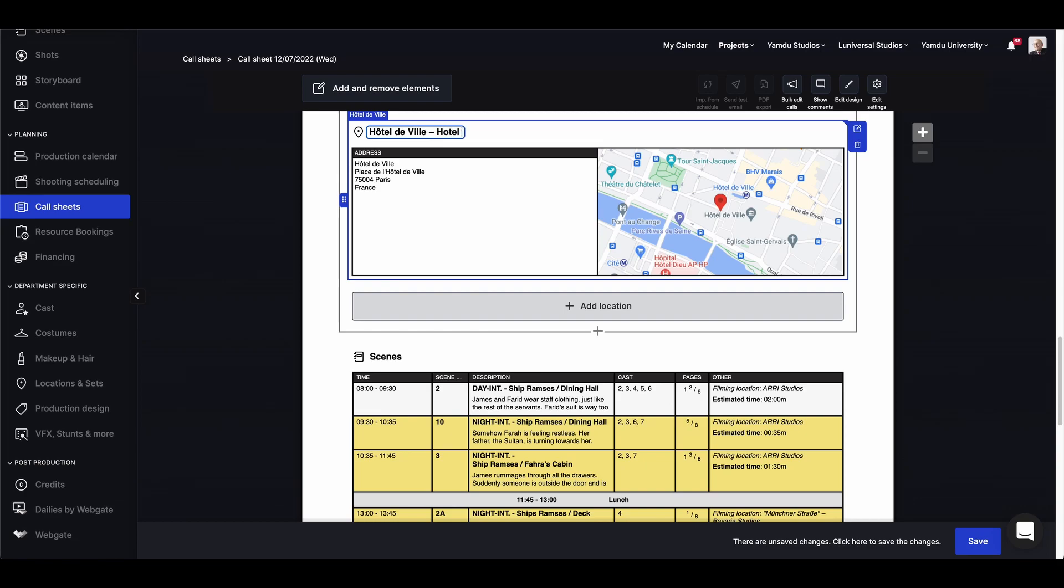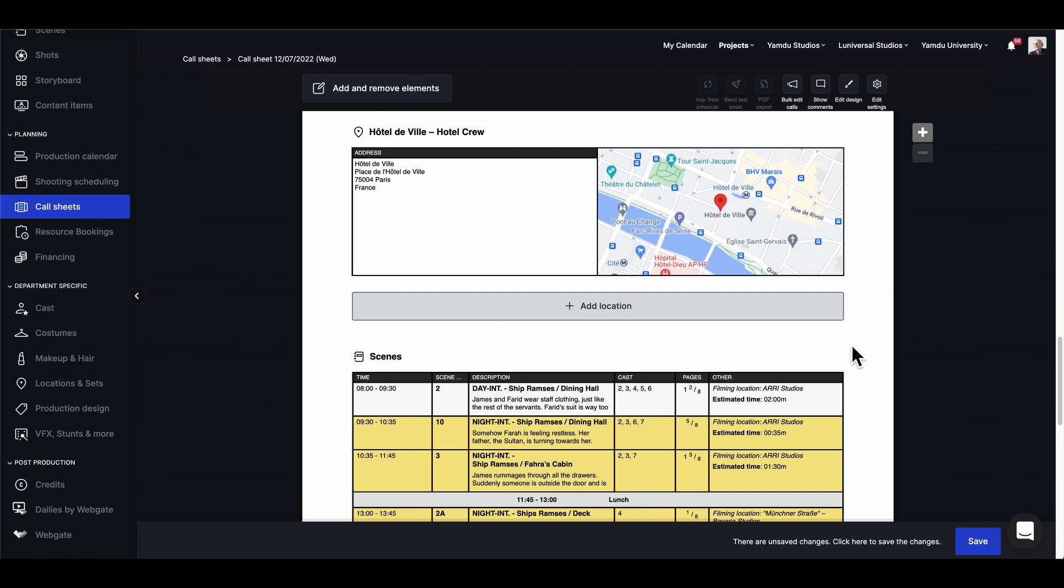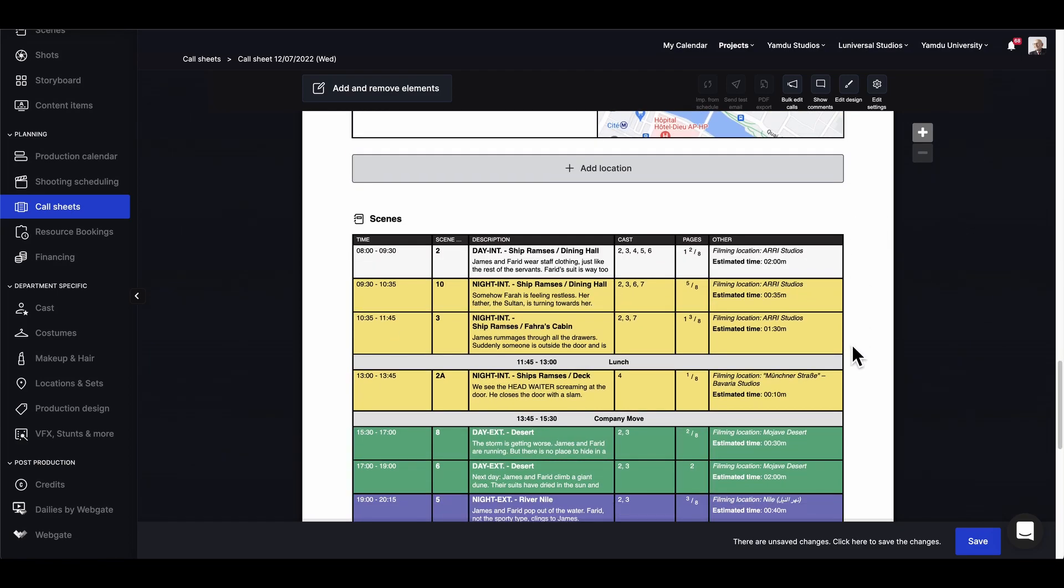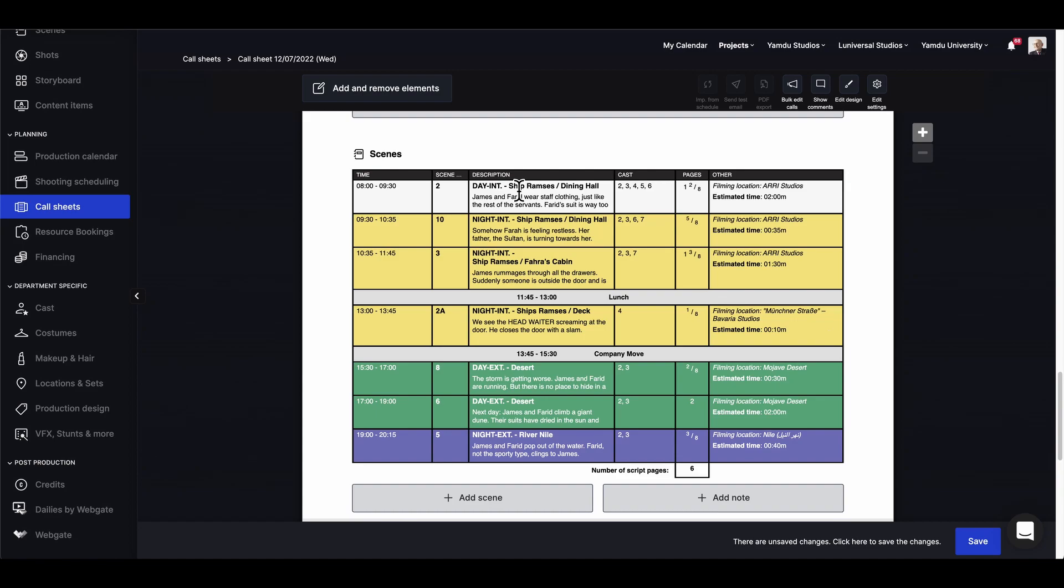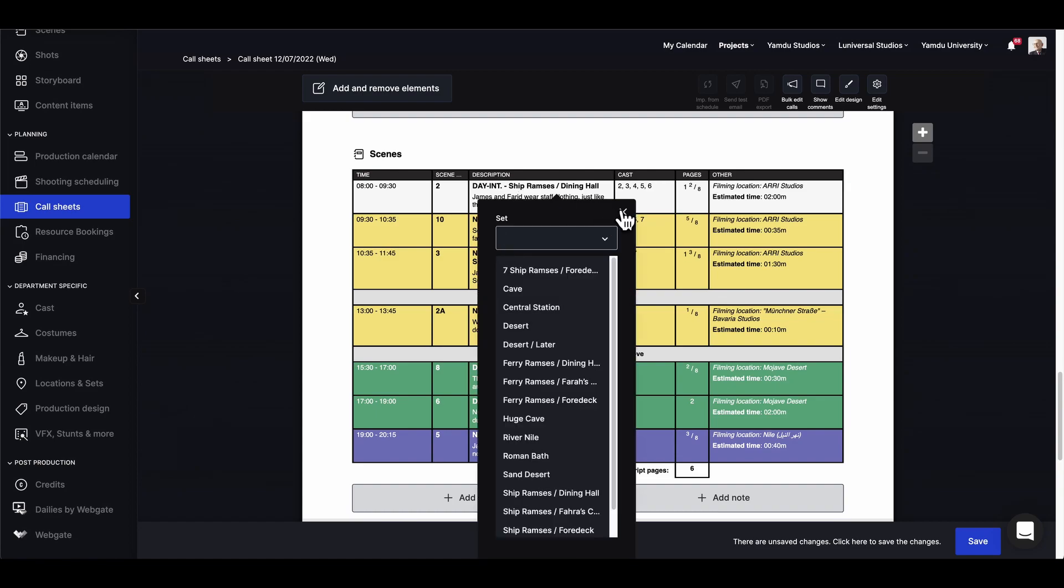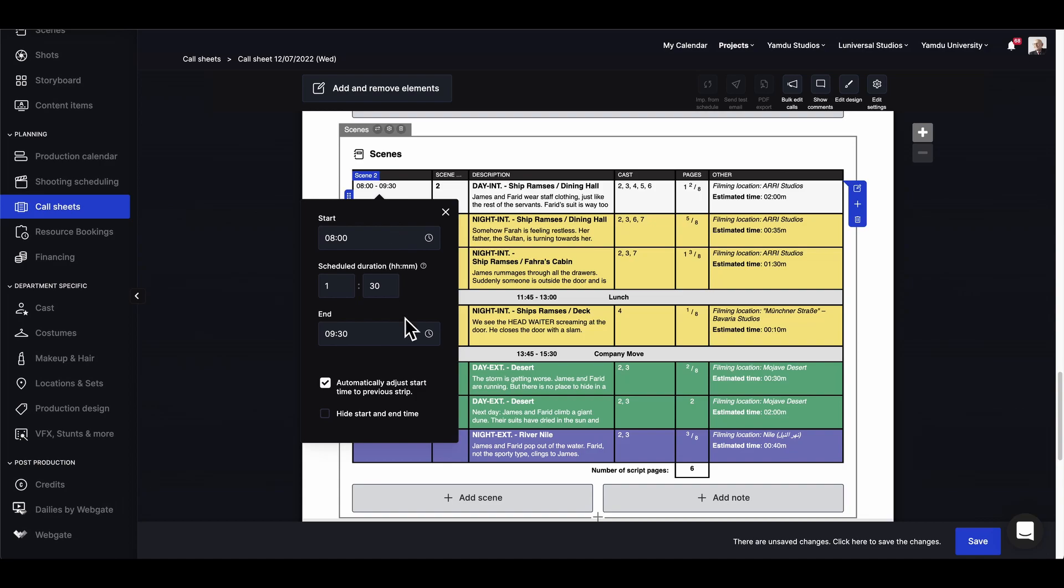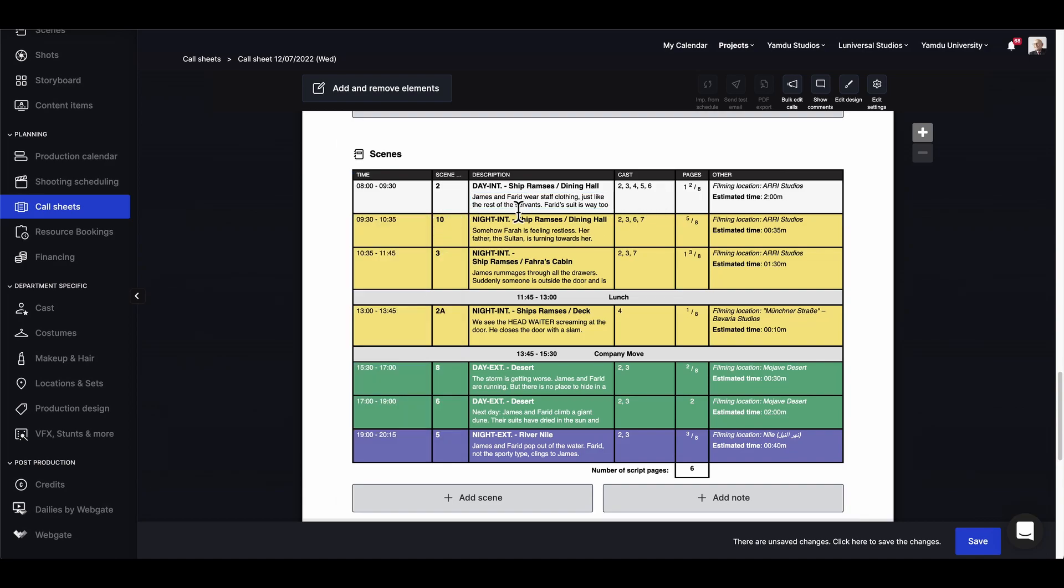And now we have another filming location right here. We can always personalize this location a little more and just type in a specific name to make that change. Going down, we'll see all the scenes that's actually linked to the shooting schedule, but that doesn't mean we have to go back to the shooting schedule to make changes.